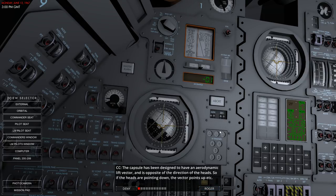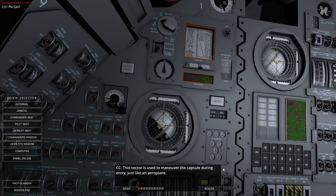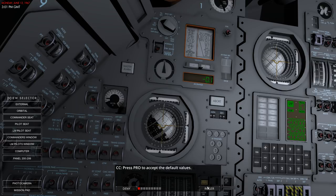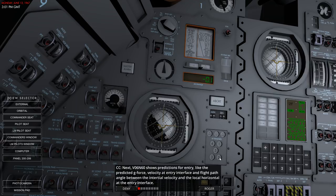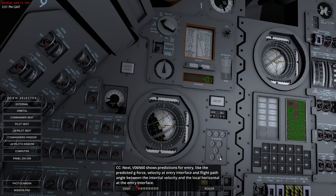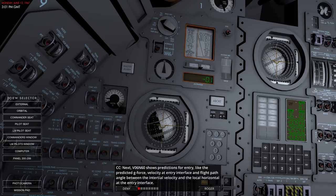The capsule has been designed to have an aerodynamic lift vector opposite to the direction of the heads - if the heads are pointing down, the vector points up. This vector is used to maneuver the capsule during entry. Accept the values. Next we have verb 6 noun 60 showing the predictions for entry: predicted G-force, velocity at entry interface, and flight path angle. The predicted G-force is 9 Gs - that's harsh, but the periapsis was a little bit harsh too.